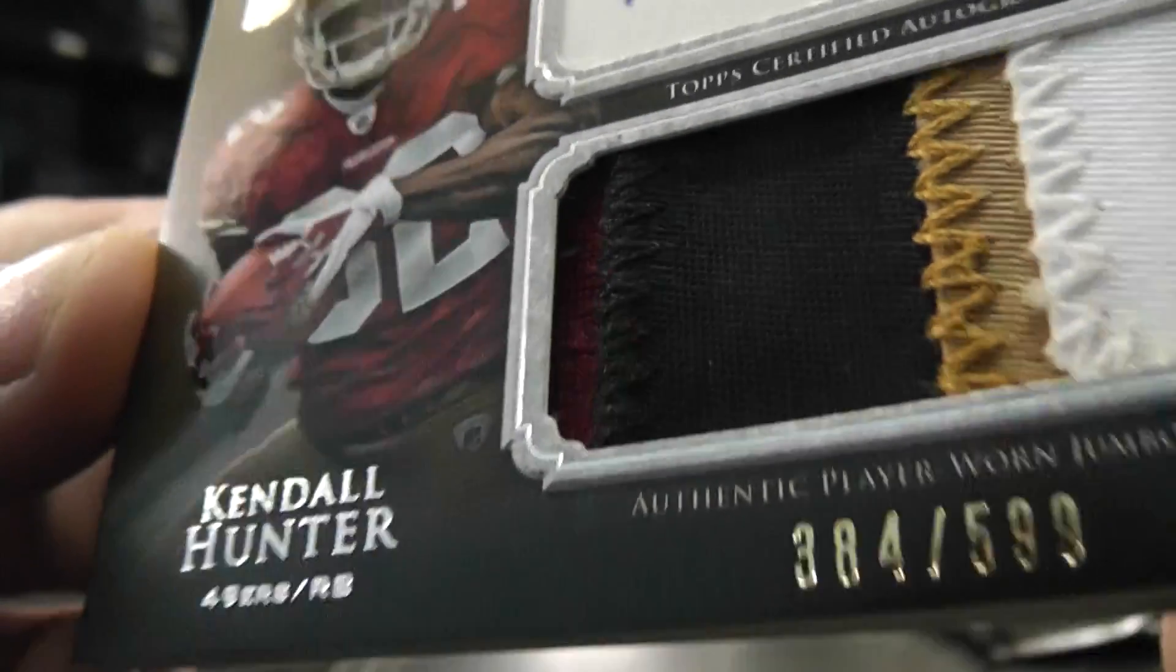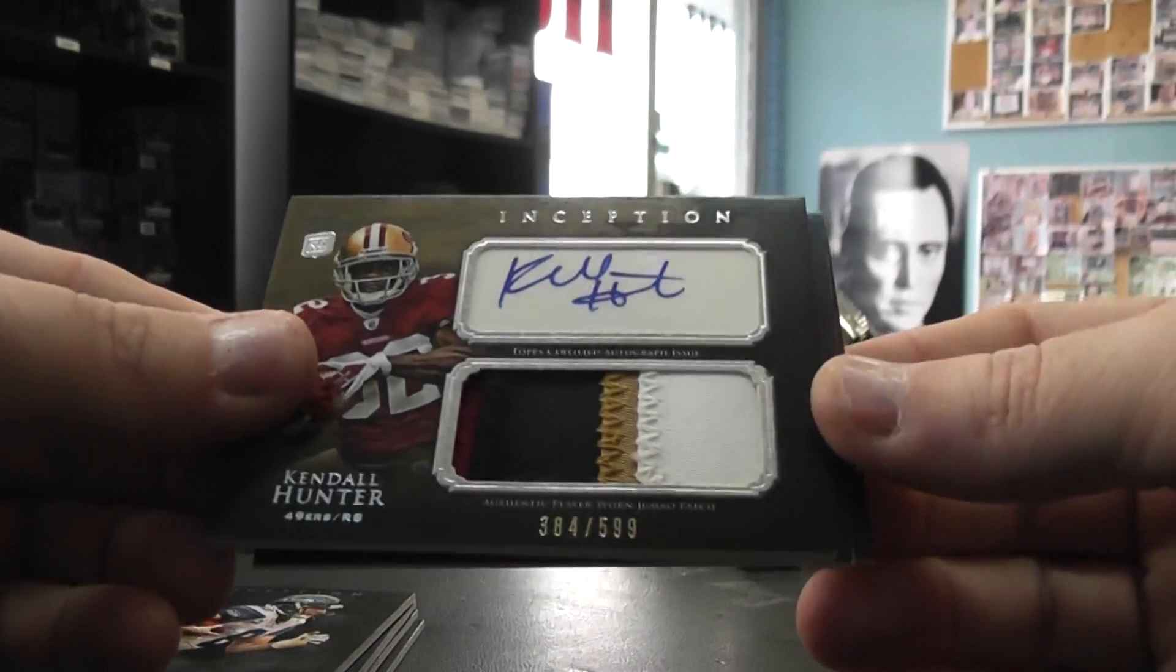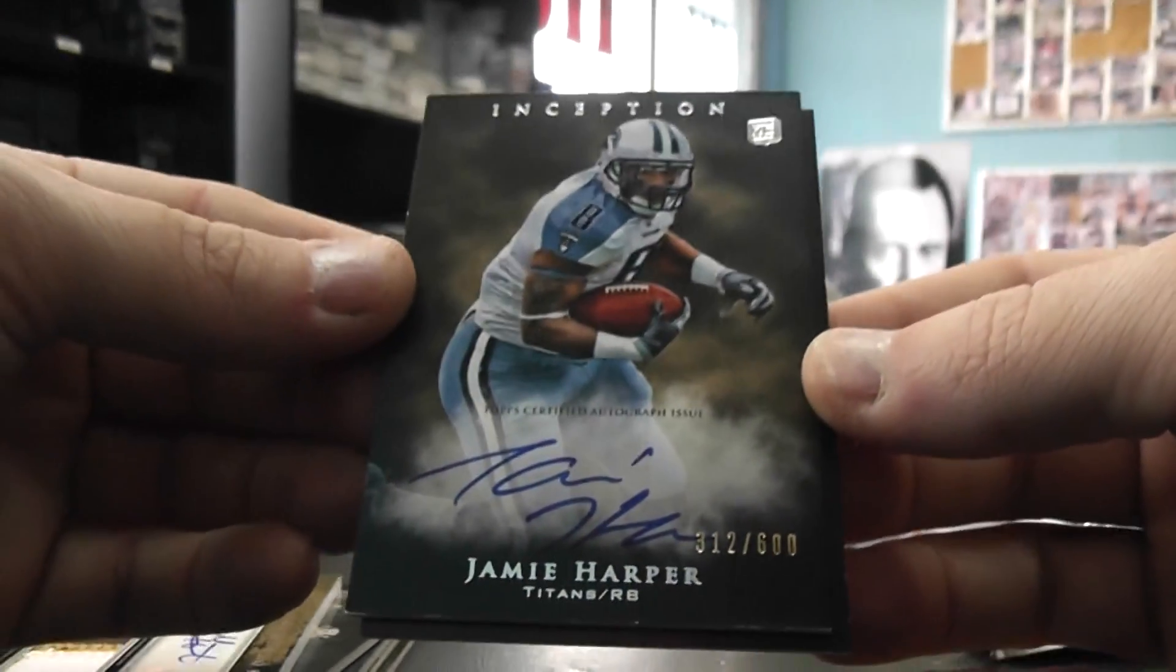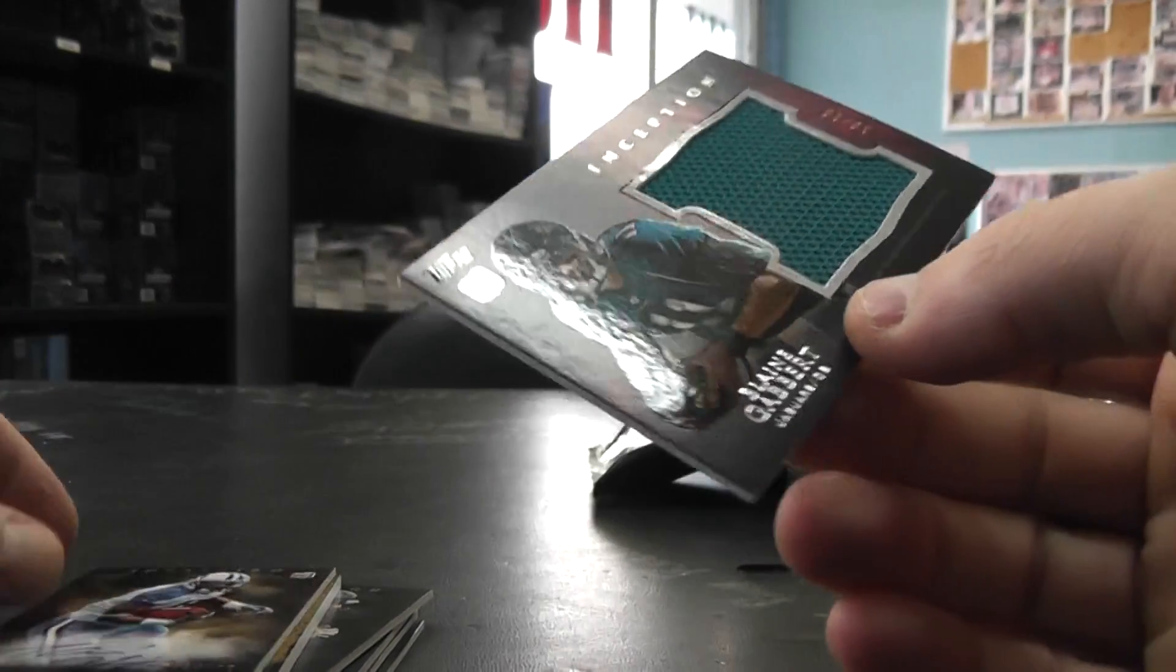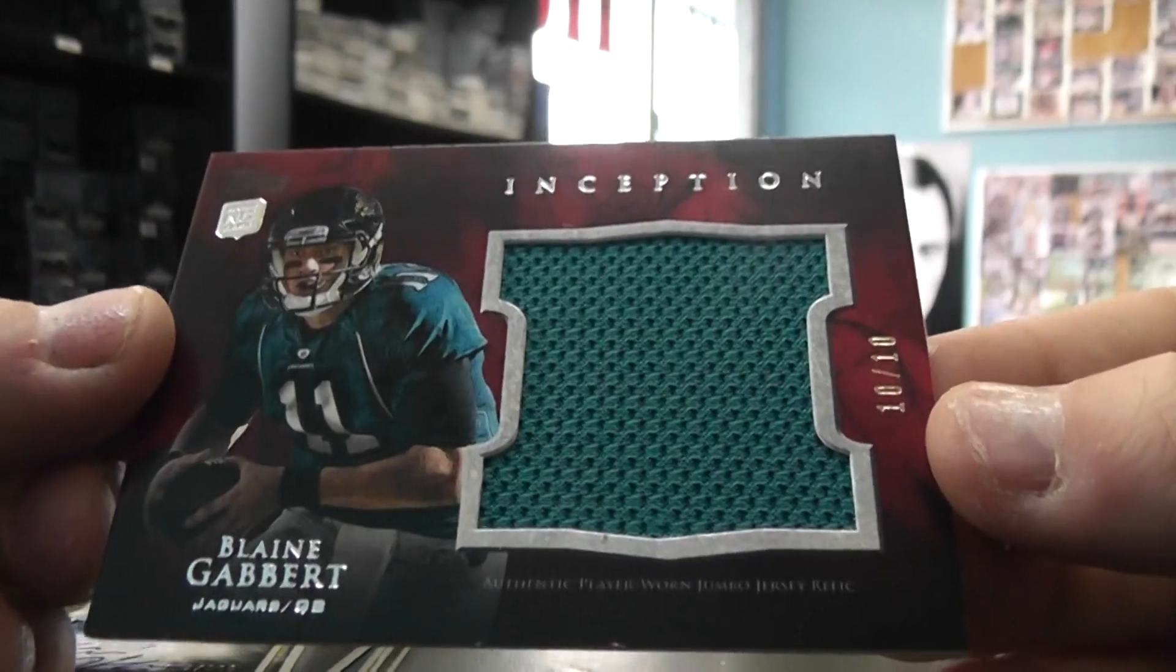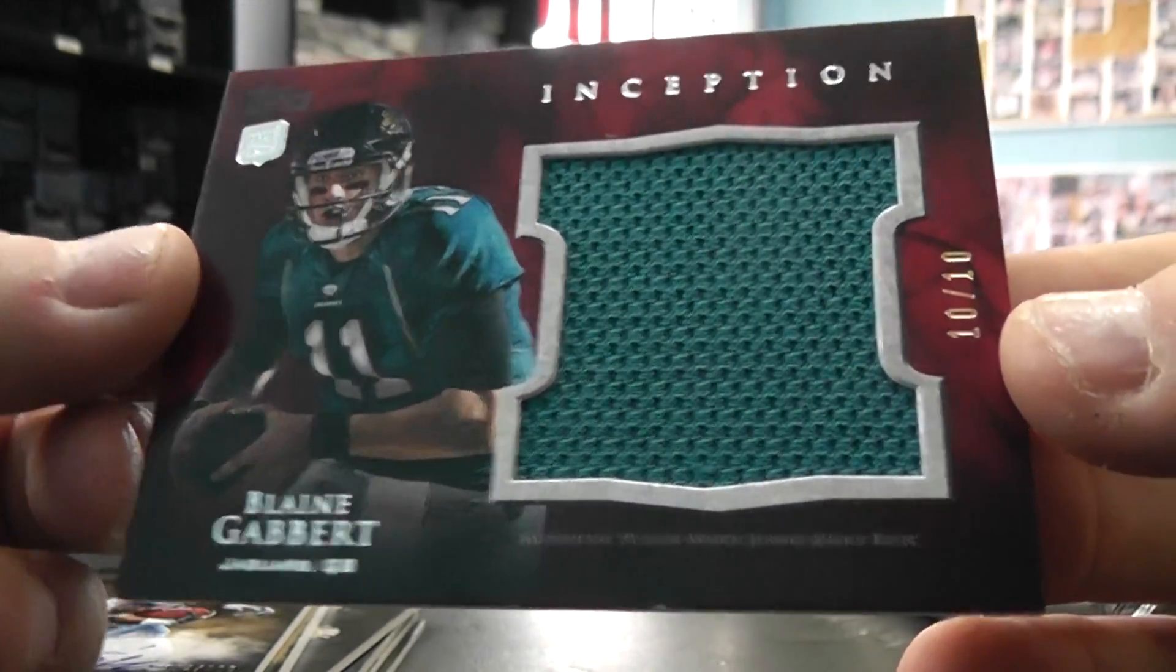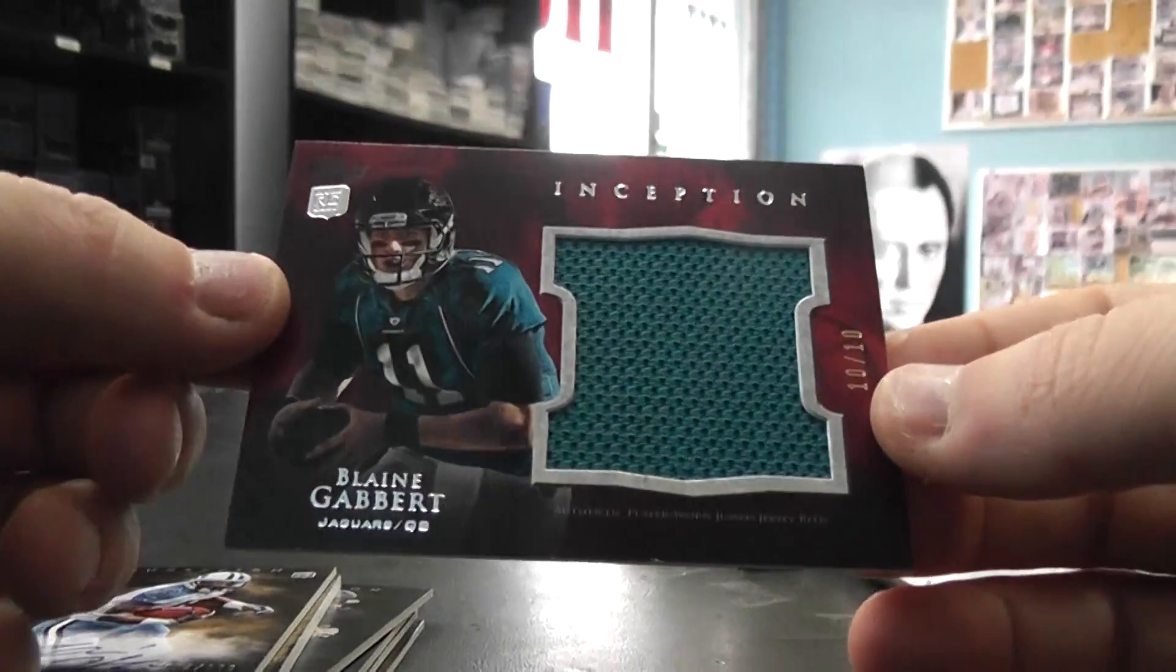There's a little maroon in there, maroon black gold white patch autograph. And Jamie Harper number two six hundred autograph. And ten of ten red version, Blaine Gabbert. Closest to his jersey number as you can get. It's a one of one, just kidding.